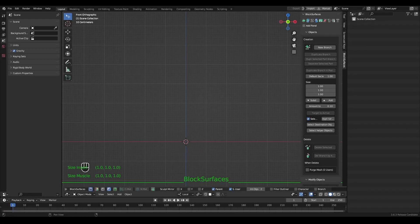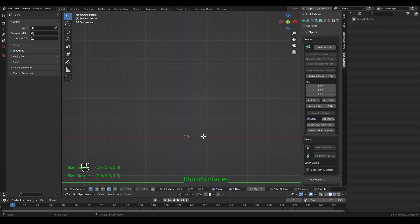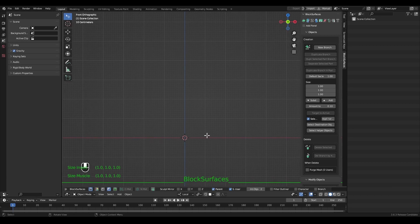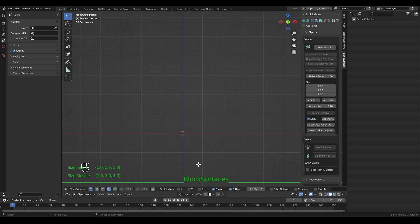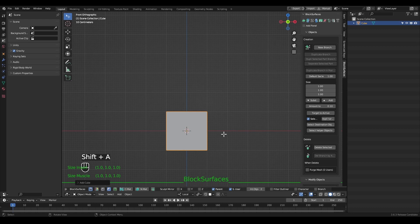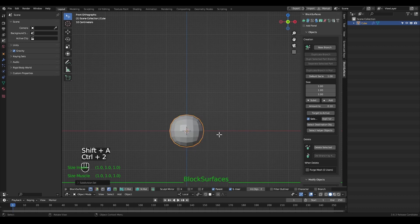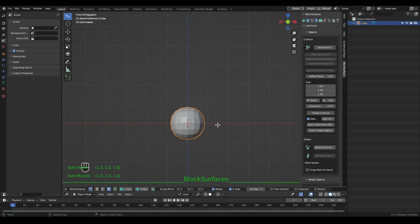Let's look at an overview of the Block Surfaces plugin and how it works. Block Surfaces is an add-in designed to help with blocking characters of all kinds. The add-in is based on creating branches generated from the objects in each collection. For each branch there will be an object that has the Geometry Nodes modifier that will generate the surface from one object to another, based on the objects of the associated collection.